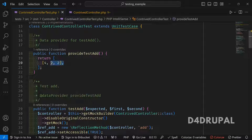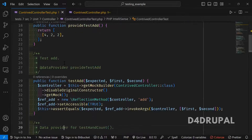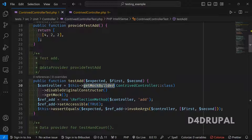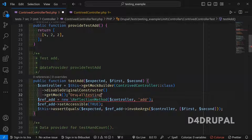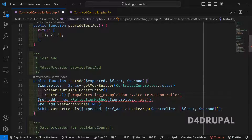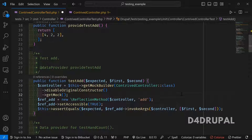For testAdd the data provider passes the expected output first, then the first and second arguments — three arguments total. We then need to use the controller, so we create a MockBuilder with the path of the class: DrupalTestingExample\Controller\ExampleController. This gives us a mock of the class, not a real instantiation.